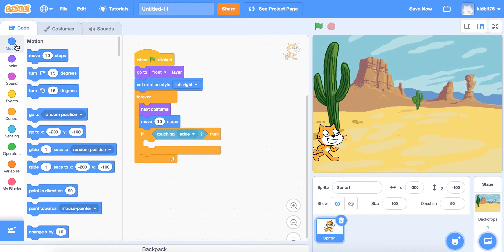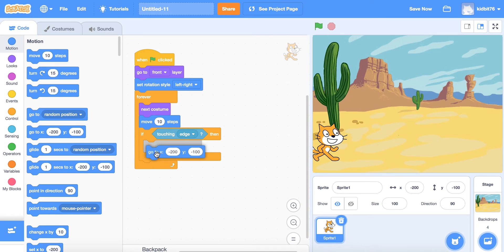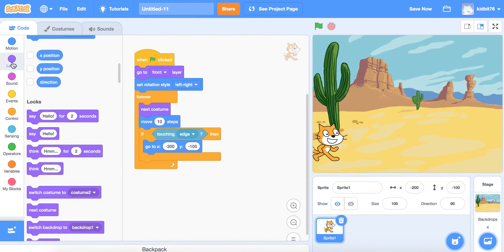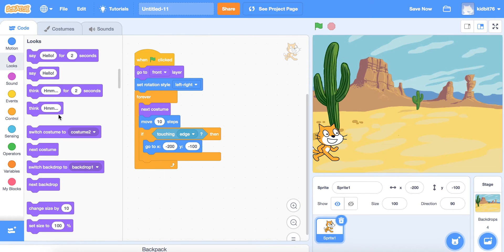We're going to go back to Motion and use 'go to x, y.' The parameters are x = negative 200 and y = negative 100 — that's where the sprite is now and where it will end up when it hits the end of the screen. We also want the backdrop to change when the character hits the edge.